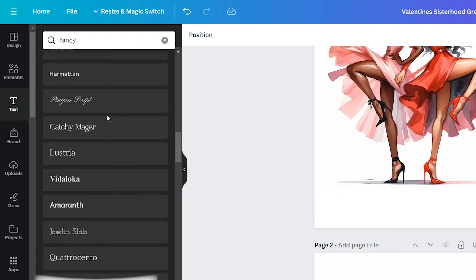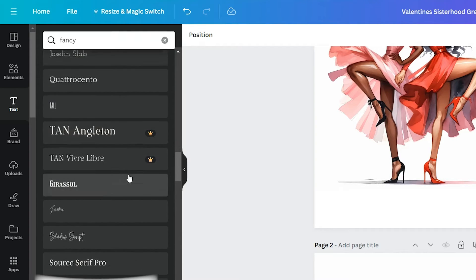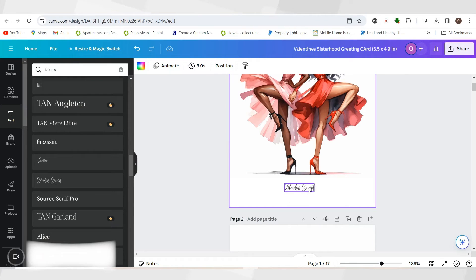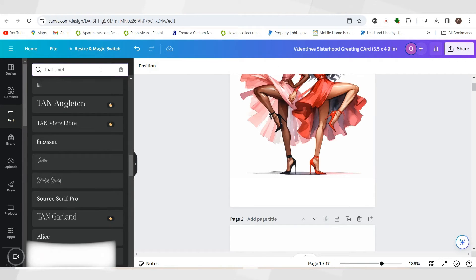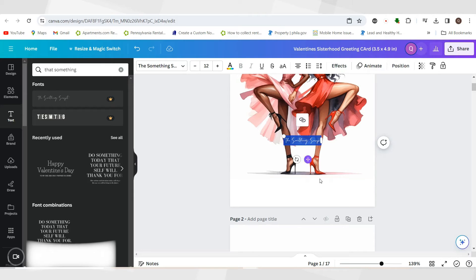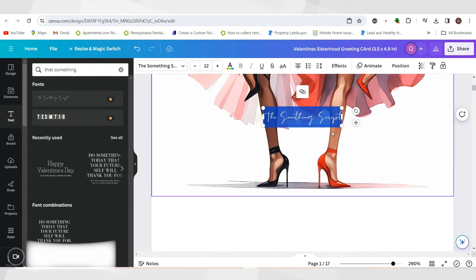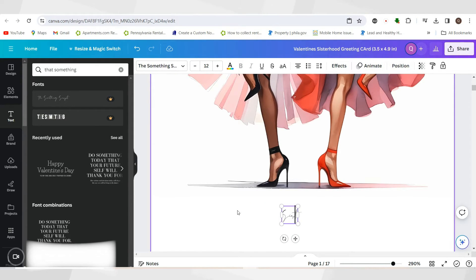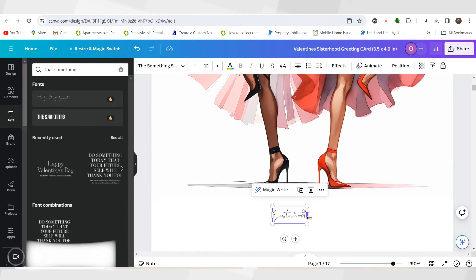I want to type in 'fancy' because I love a fancy script — especially for something like Valentine's Day since we have all these different scripts here. This one is called Shadow Script, which is nice. However, I'm going to use a script called That Something Script. Here it is — I really love this font. I'm going to type 'sisterhood' because this image is giving me sisterhood vibes.